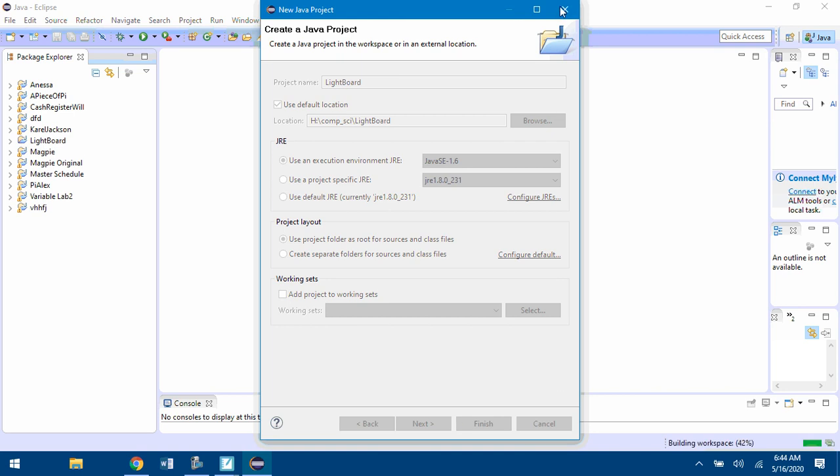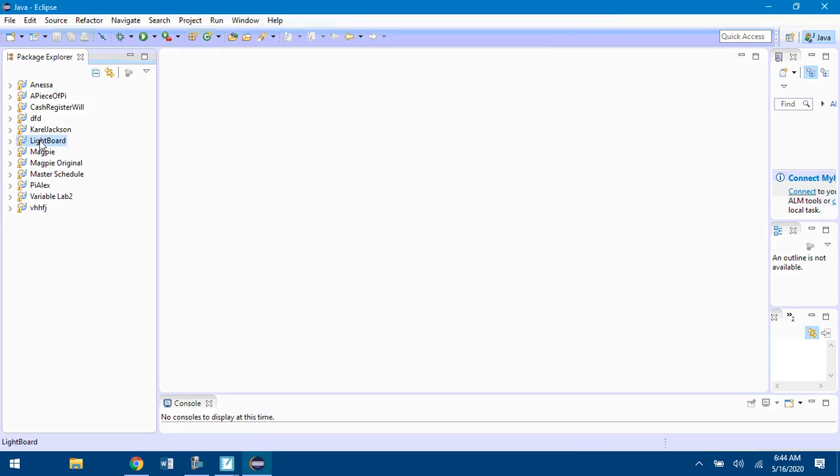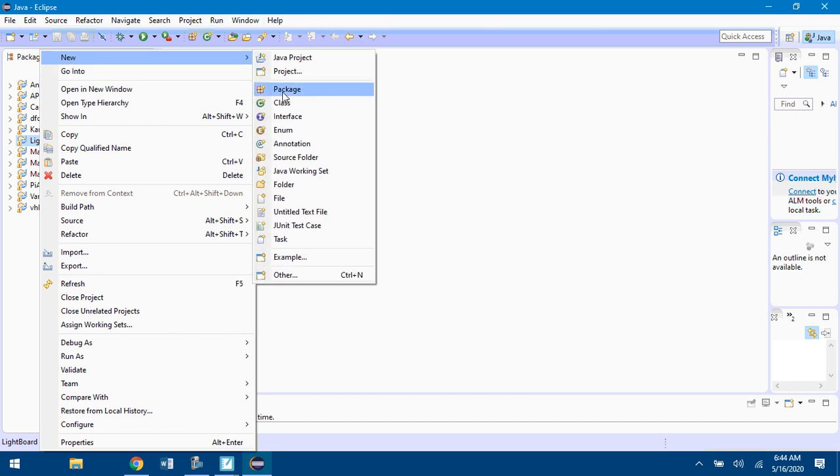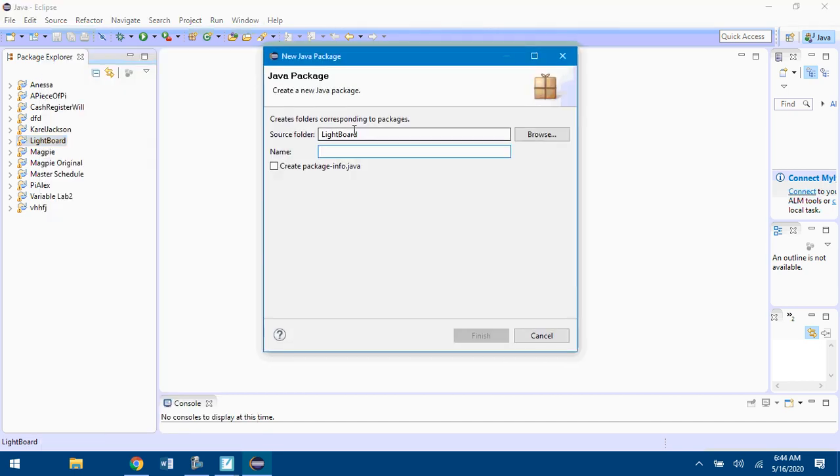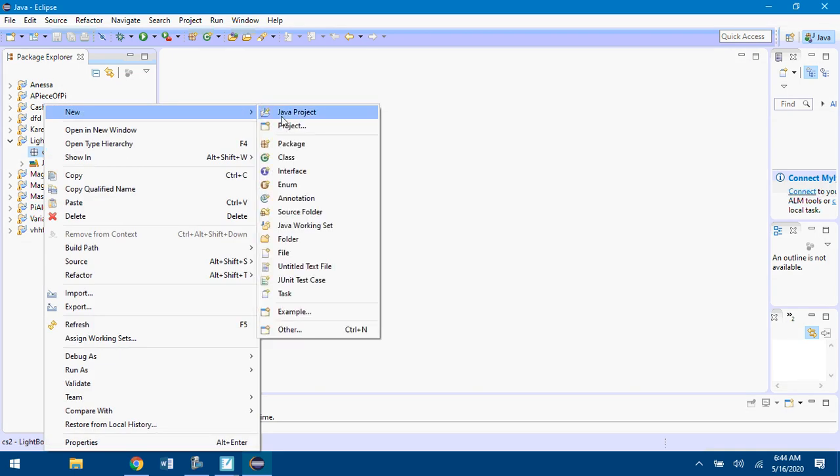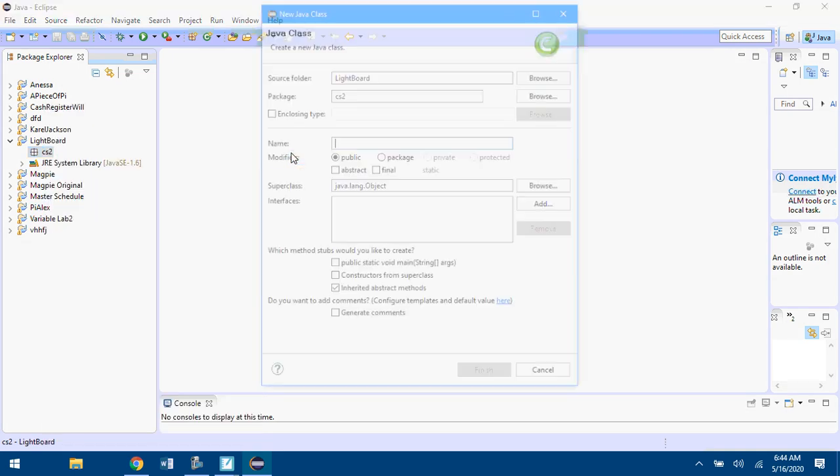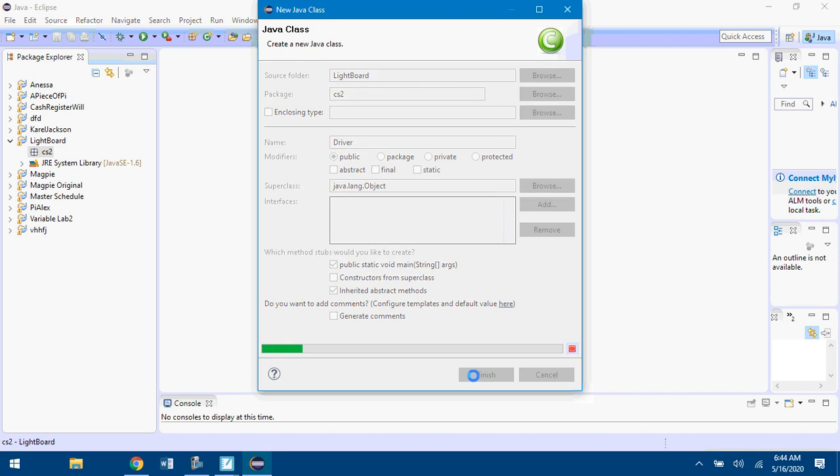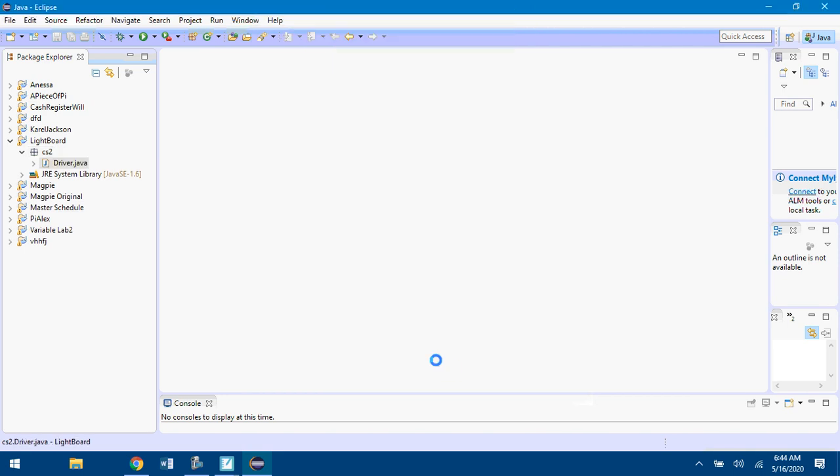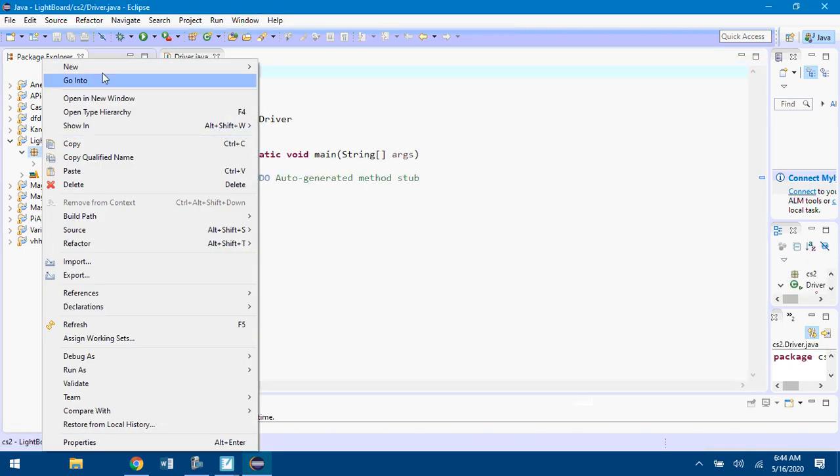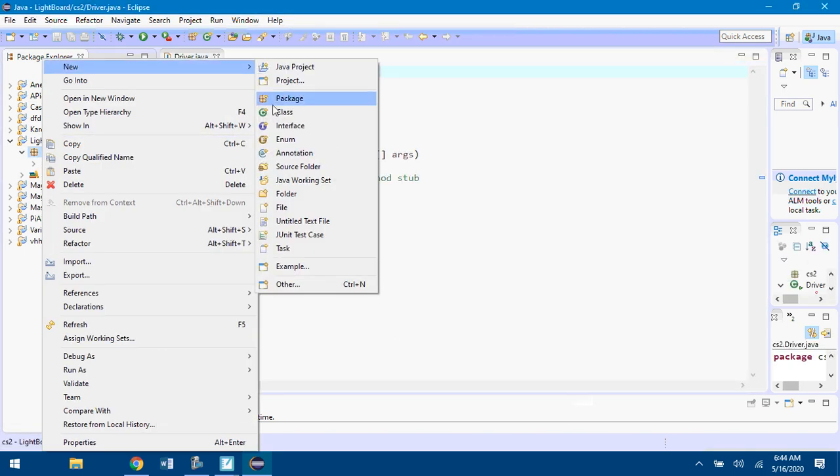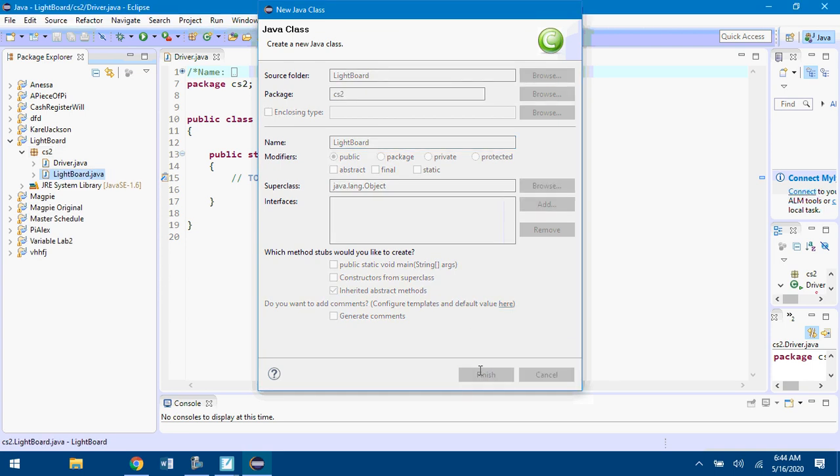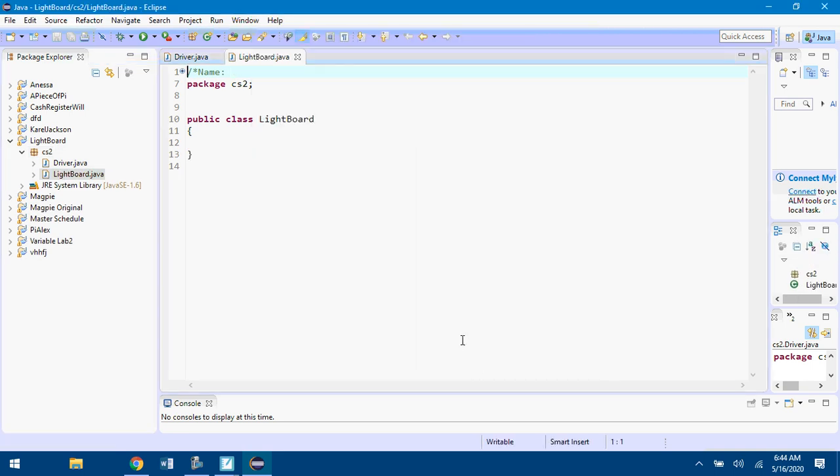Now I've got a Lightboard project over here. You're going to right-click, New, Package, CS2. Right-click, New, Class, Driver. You can click Public Static Void Main or not, we're going to overwrite this code anyway. Then right-click, New, Class, Lightboard. Make sure it's capital L, capital B.